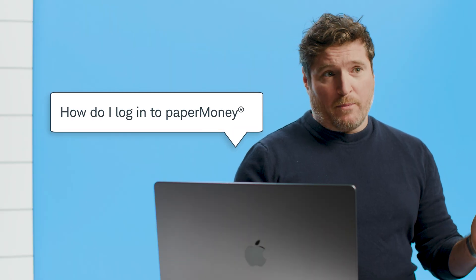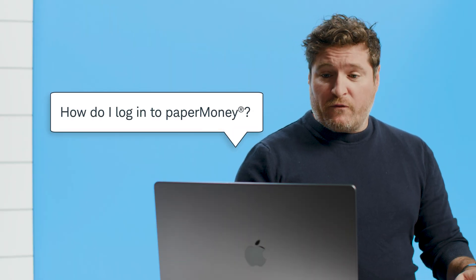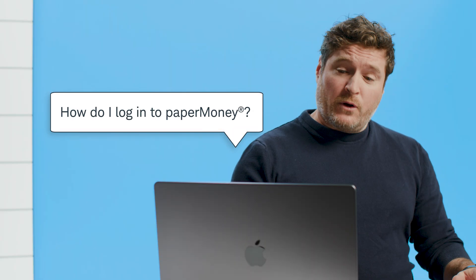Okay, our first question, how do I log into Paper Money? Well for those of you that don't know, Paper Money is a simulated environment that you can use Thinkorswim to practice trading without risking any of your real money.